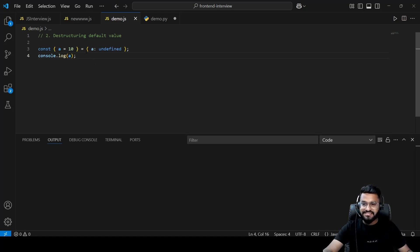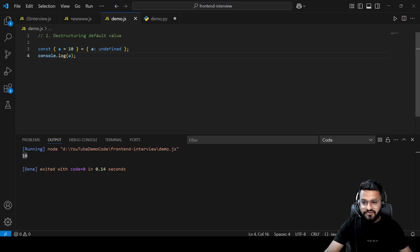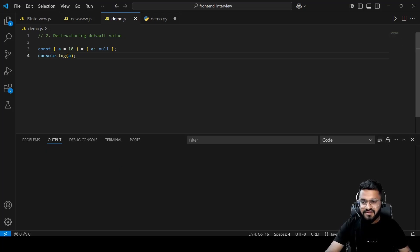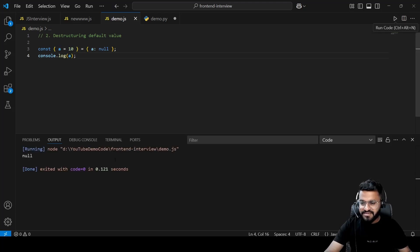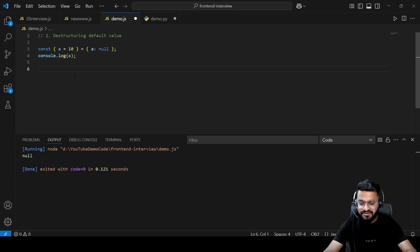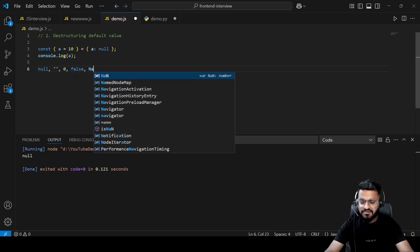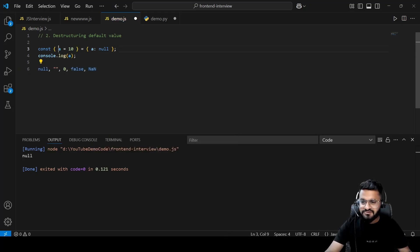The second question is about destructuring with a default value. We have `const a = 10` and we are destructuring with `undefined` — the output is 10, because when the value is undefined, the default is applied. But if you replace it with null, you get null. The default value is only applied for `undefined`, not for other falsy values like null, empty string, 0, false, or NaN.